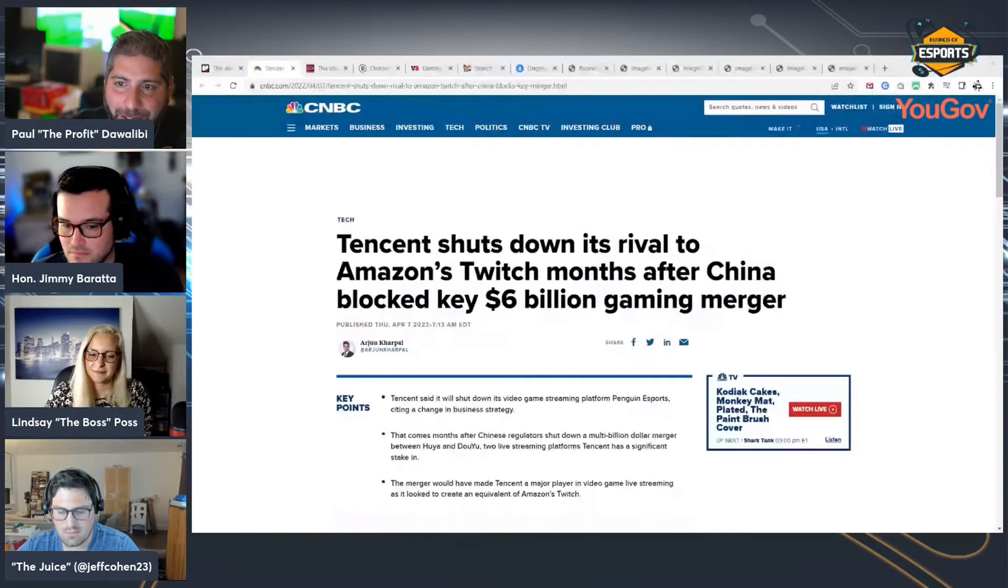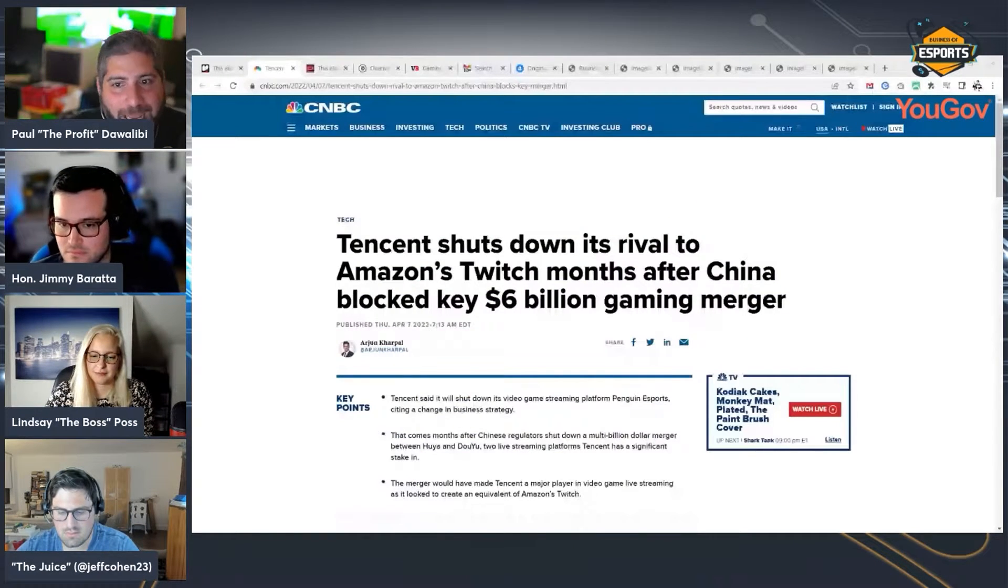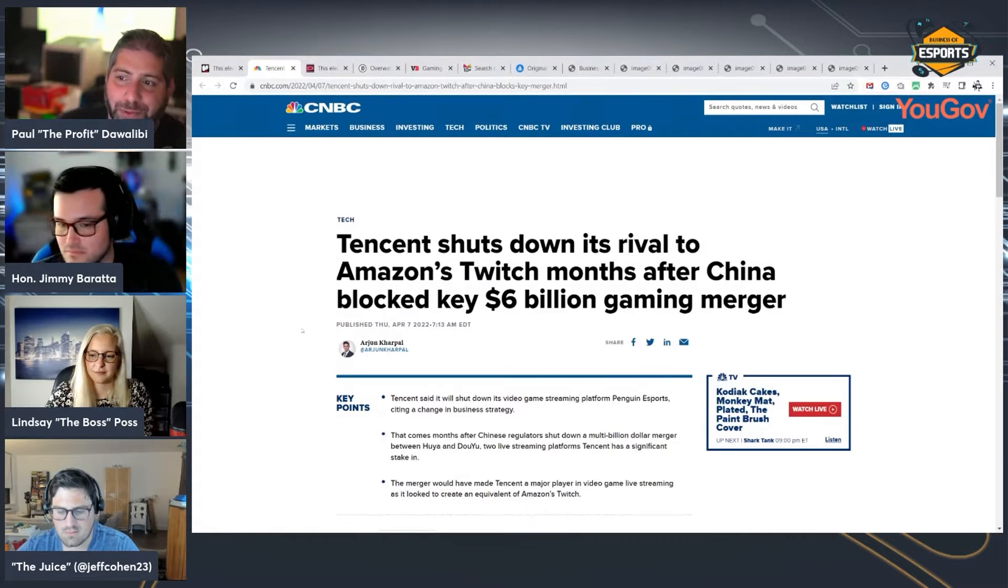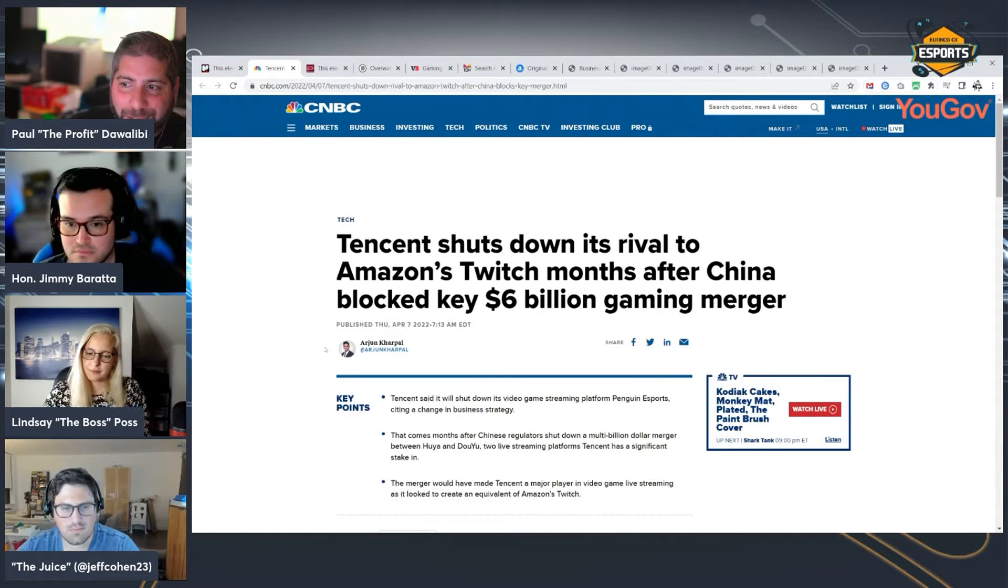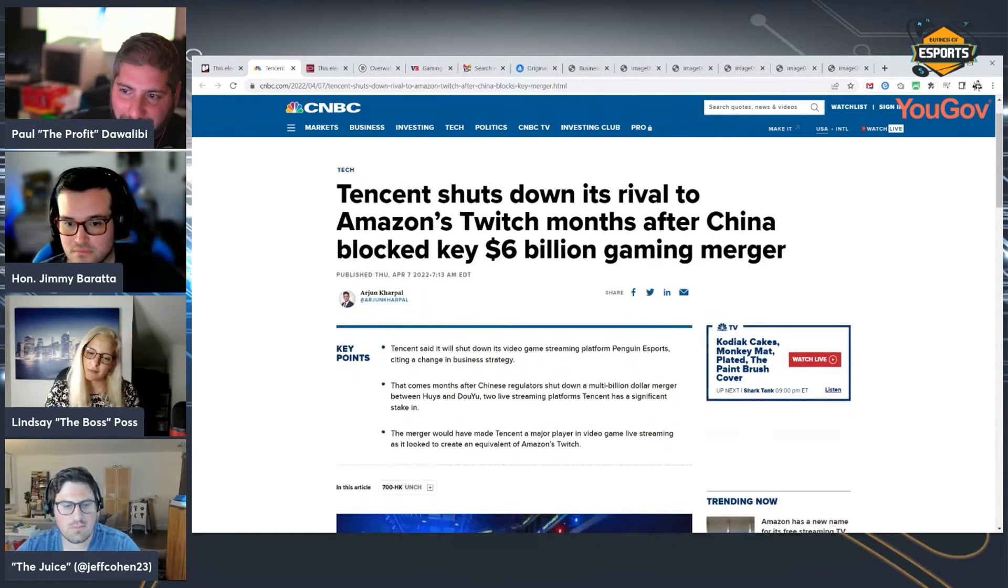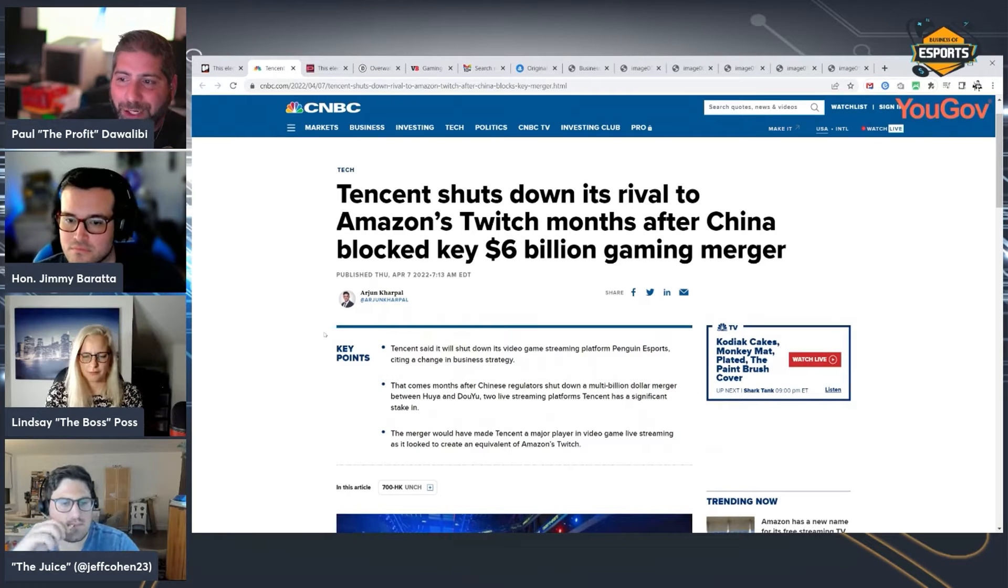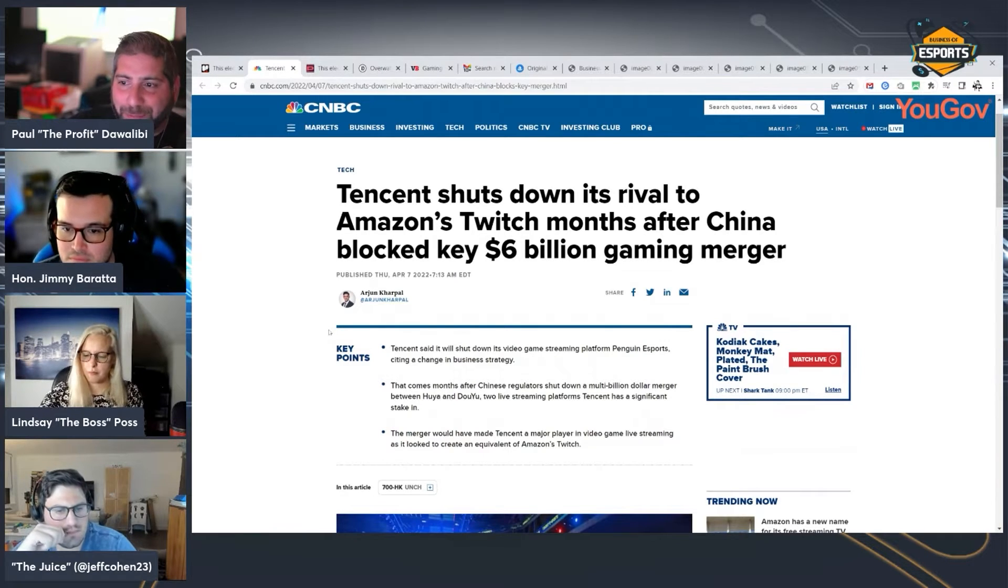Let's start with Tencent because Tencent was in the news. And I think anytime Tencent does something big, we have to pay attention. We can't ignore it. They call it one of the 800-pound gorillas in the gaming space. And the headline here is, Tencent shuts down its rival to Amazon's Twitch months after China blocked key $6 billion gaming merger.